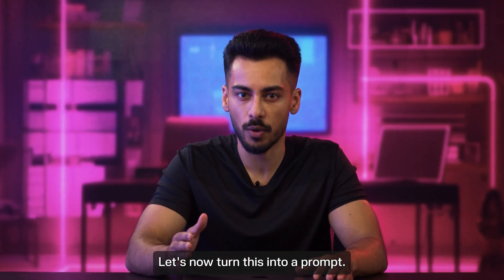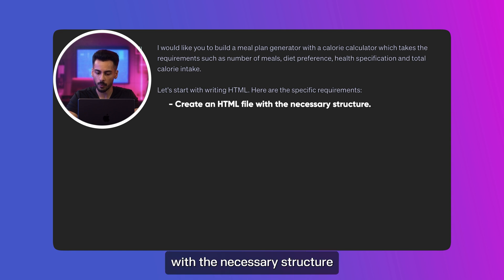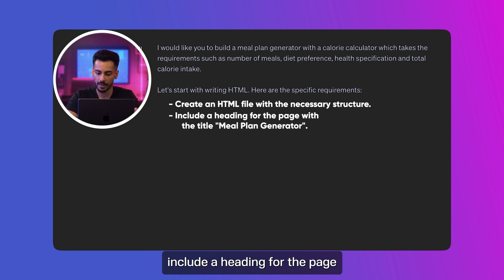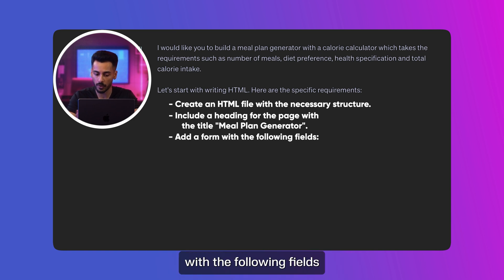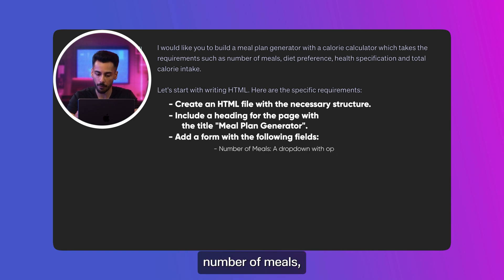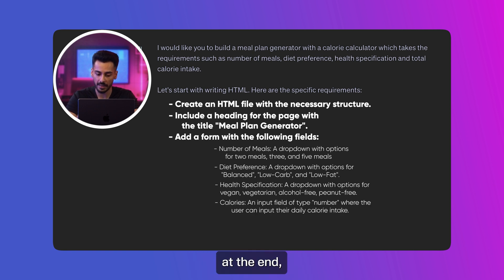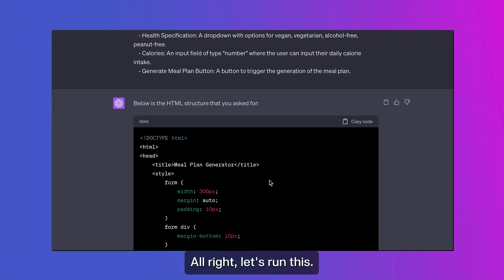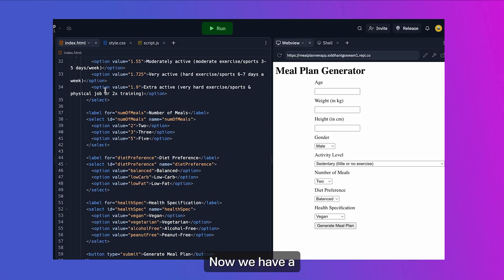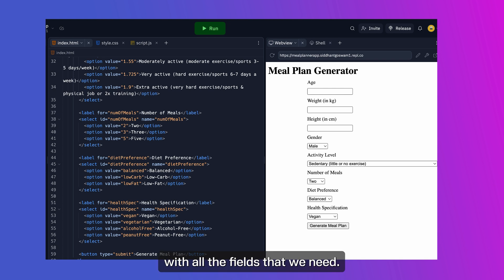Using this you can get your meal plan. Let's now turn this into a prompt. Here are the specific requirements: create an HTML file with the necessary structure, include a heading with the title 'Meal Plan Generator', add a form with fields for number of meals, diet preference, health specification, and calories. At the end, add a meal plan generator button. Alright, let's run this.